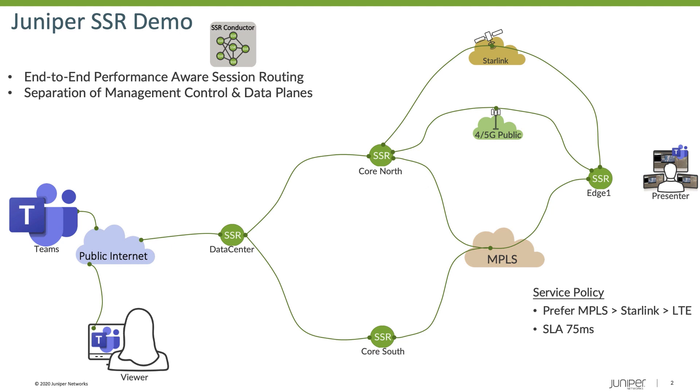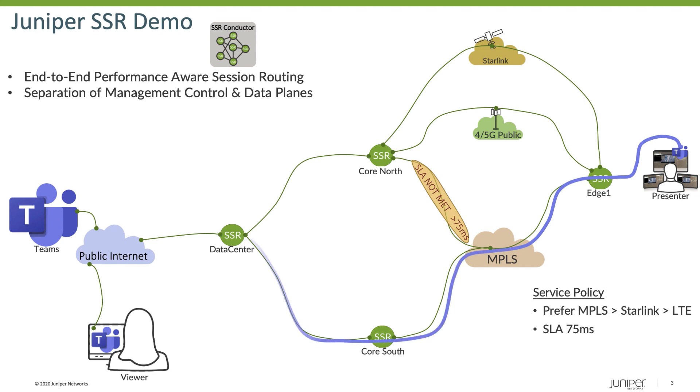To start with, we've added some latency into the network from Edge 1 to CoreNorth, and this is going to cause our traffic to follow a specific path. In this case, based upon the policy, the traffic will exit the Edge 1 router, then go through CoreSouth, out to the data center, and then to the public internet.